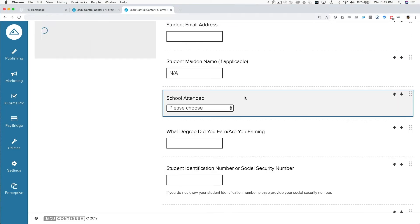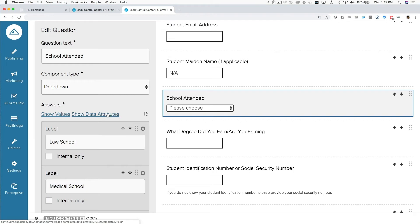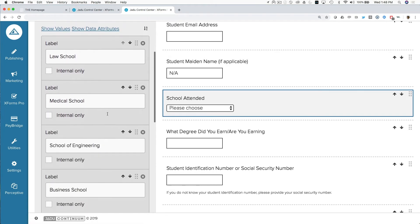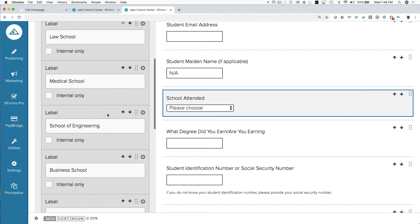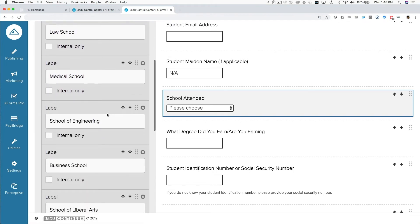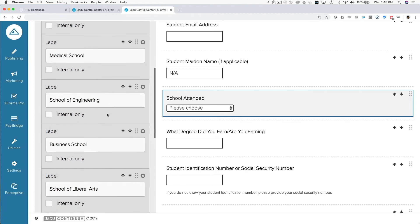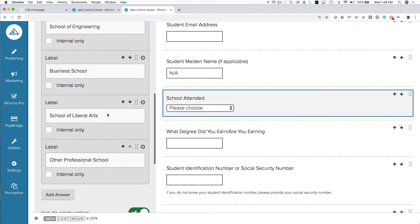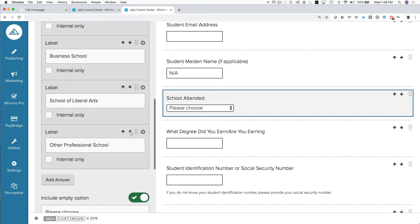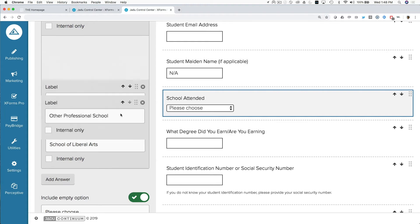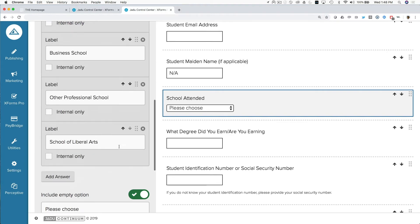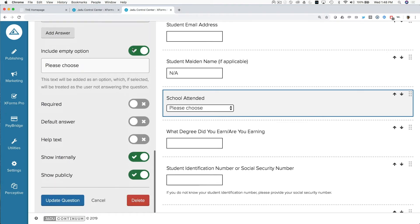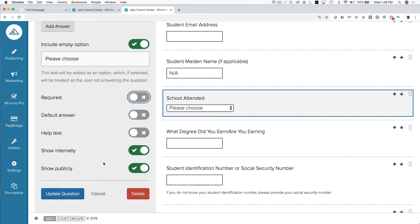You can see here if I just click on this School Attended, this is a drop-down menu, and I've just manually created options in here for the student to choose from. Law School, Medical School, School of Engineering. I can reorder those options, I can set one as a default, I can make this question required, and so on and so forth.